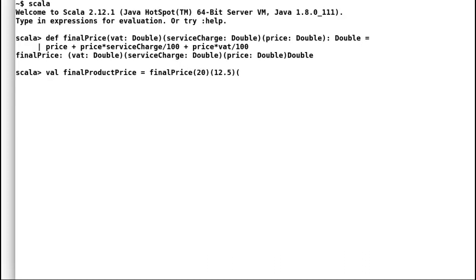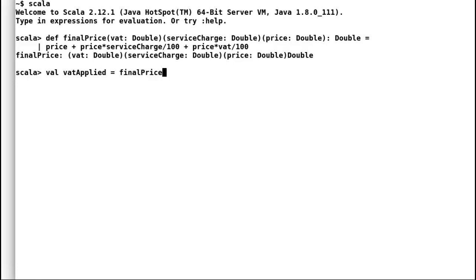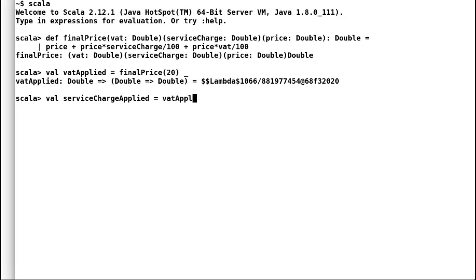Now, if you think about it, VAT and service charge do not change so often and are pretty much constant. It is not appropriate to ask the shopkeeper to provide VAT and service charge every time. So let us use currying to split our method. I'll declare a new val VAT applied and I will provide the value of VAT to the final price method and assign it to VAT applied.